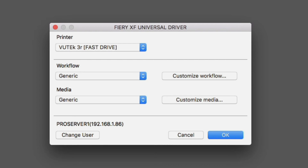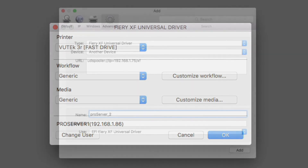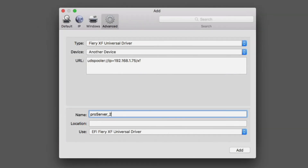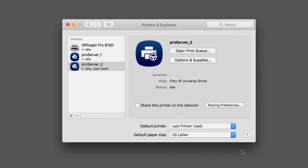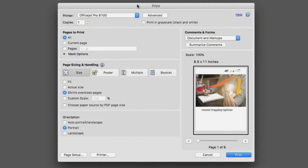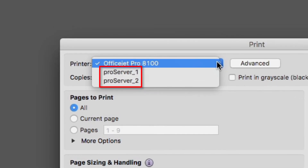If you are printing from an Apple Macintosh computer, you will have a Change User button but not a Change Server button. Instead, you will need to add a separate virtual printer for each XF server that you have installed. Returning to the Add Printers menu shown earlier in this module, the IP address for the computer that a second Fiery XF server is installed on has been entered as the IP address for the second virtual printer. Click Add to finish the setup of the second virtual printer. Now, when selecting File > Print in your graphics application, you will see that the virtual printer for each of your Fiery XF servers is available for selection.